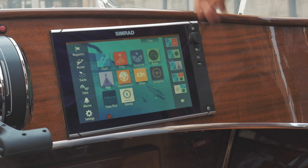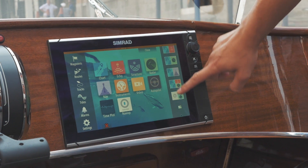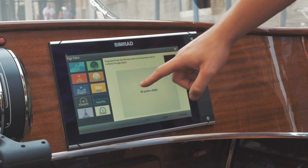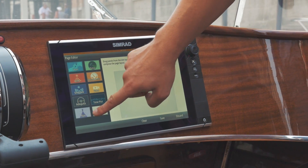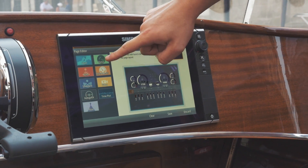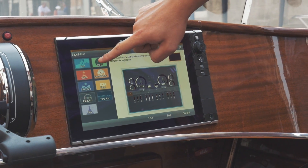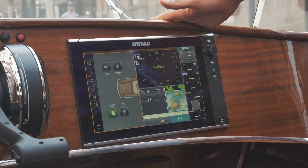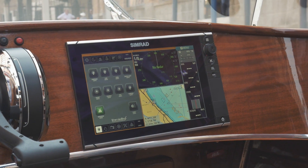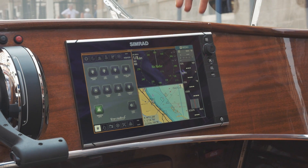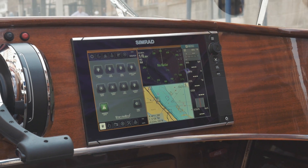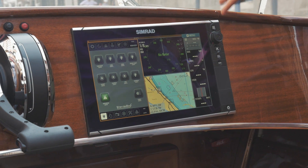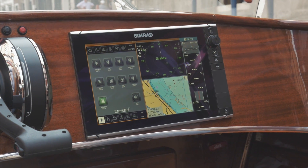You can split the screen and customize your own information by just dropping different functionalities you want to show on the screen at the same time. The system will rescale both the Navio monitoring system and Simrad navigation system, so you can see different useful information for navigation simultaneously.